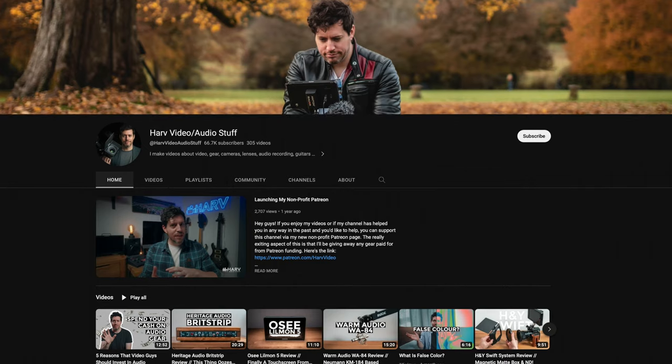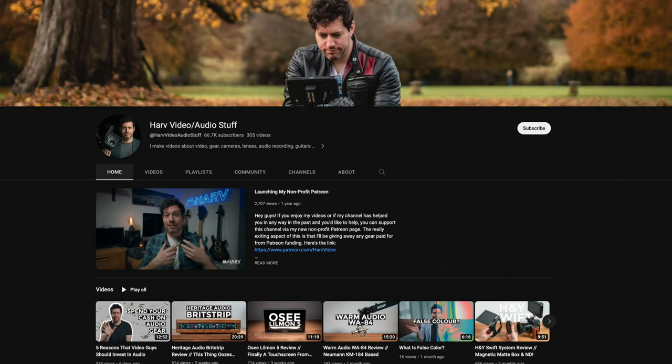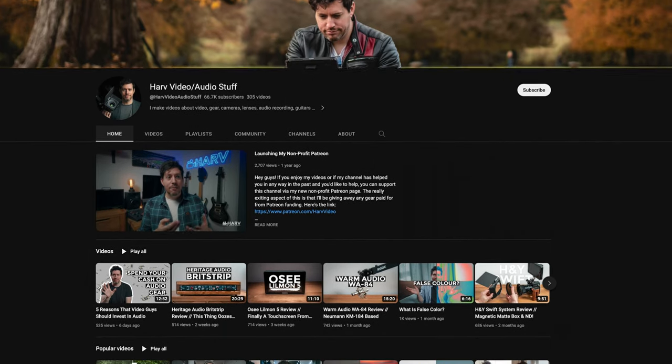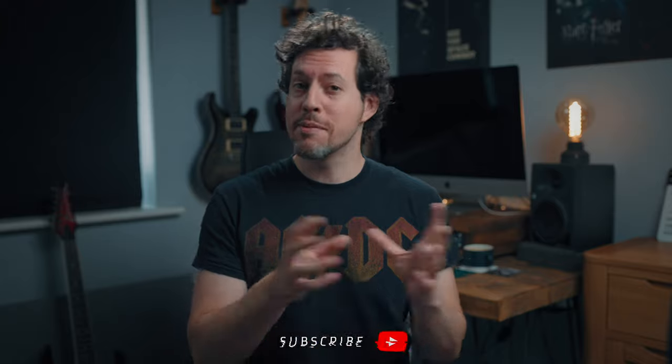What is 32-bit in the context of audio recording? No doubt you've heard the term, but what does it actually mean? How does it compare to 24 and 16-bit, and how can you use it to your advantage? I'm Harv, and I have lots of videos about videography and audio gear reviews and tutorials on my channel. Consider subscribing if you haven't already — I always get straight to the good stuff.